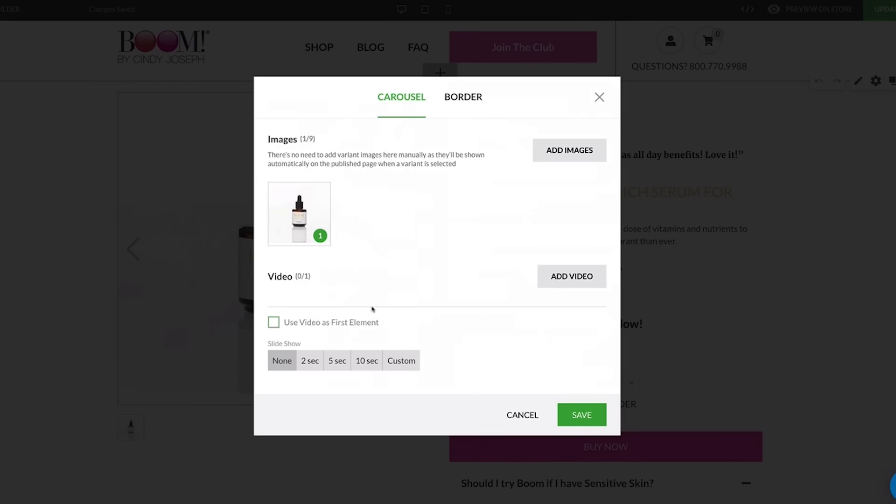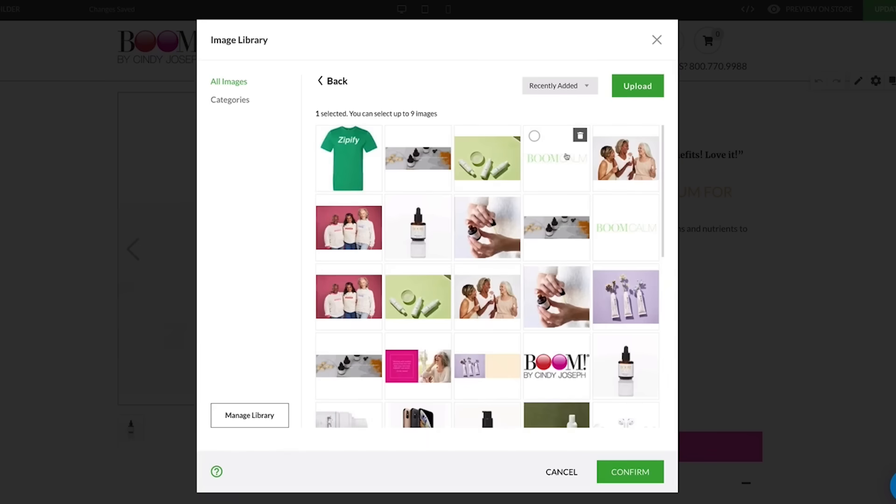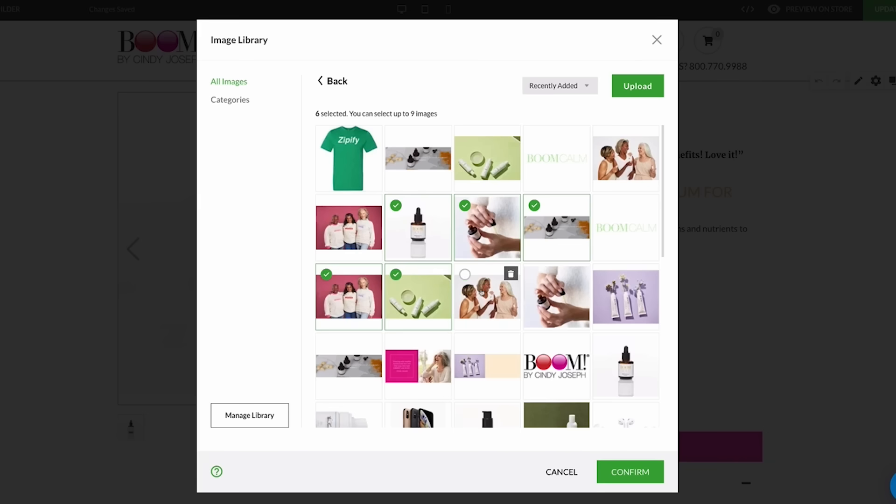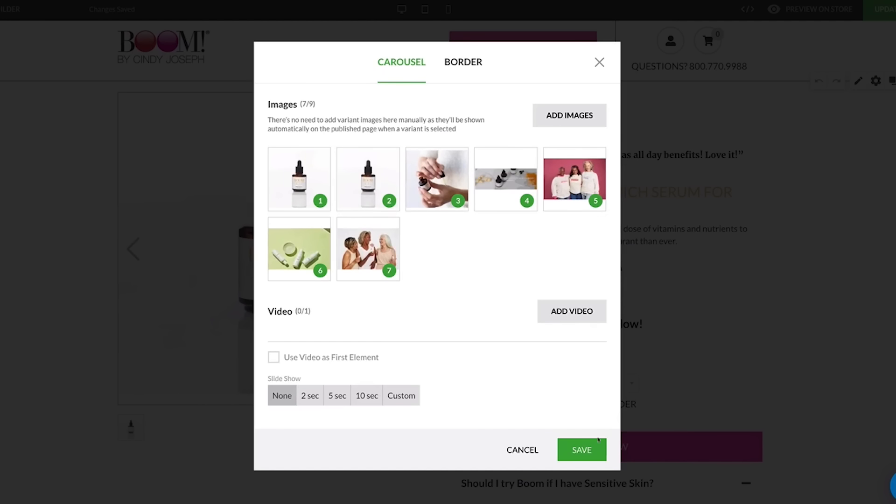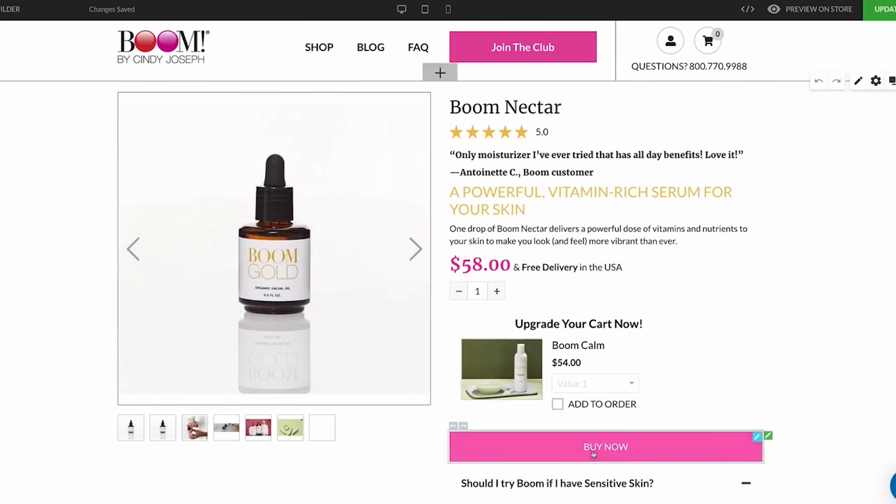Lastly, we've added the ability to select all of the images at once when designing the image carousel for the dynamic buy box block. Click to open the image library where you'll be able to select up to nine images to insert into the carousel with one click. No need to make multiple selections here.